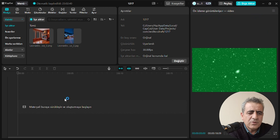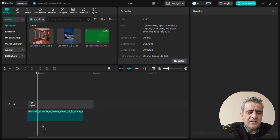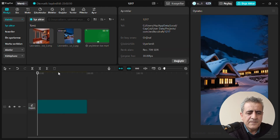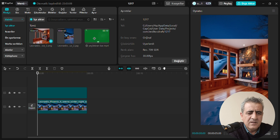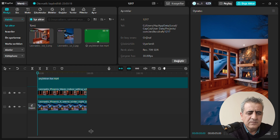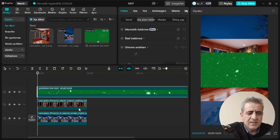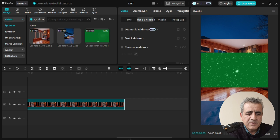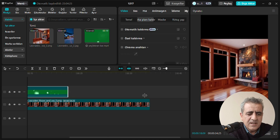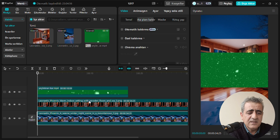Bunları indirdikten sonra CapCut'a açıyoruz. CapCut'ta yeni proje alanına bütün dosyalarımızı yüklüyoruz. En üstte burası katman katman çalışıyor: en üstte iç mekan resmimizi koyacağız, daha sonra kar efektimizi, en altta da dış mekanı koyacağız. Yukarıdan aşağı sürüklemek vasıtasıyla işlemimizi gerçekleştiriyoruz.